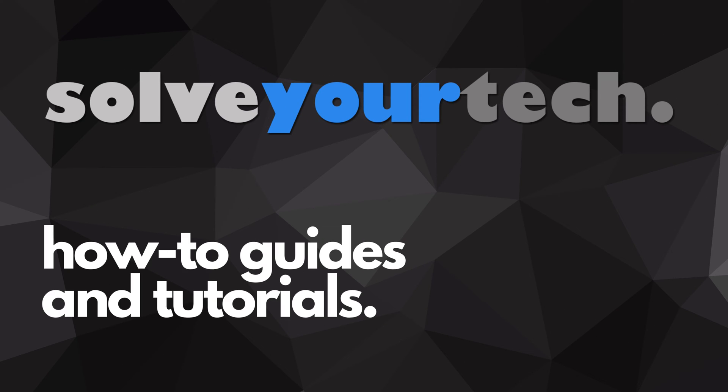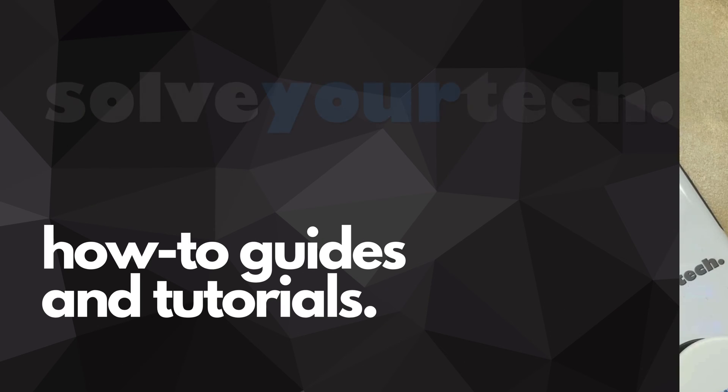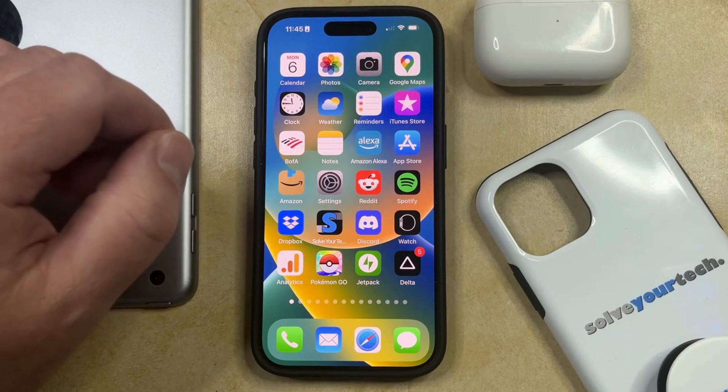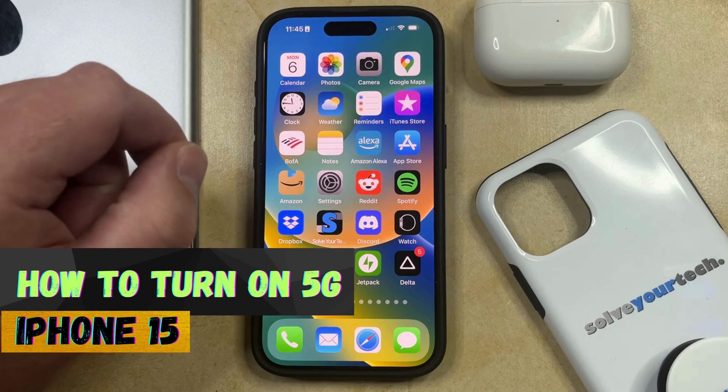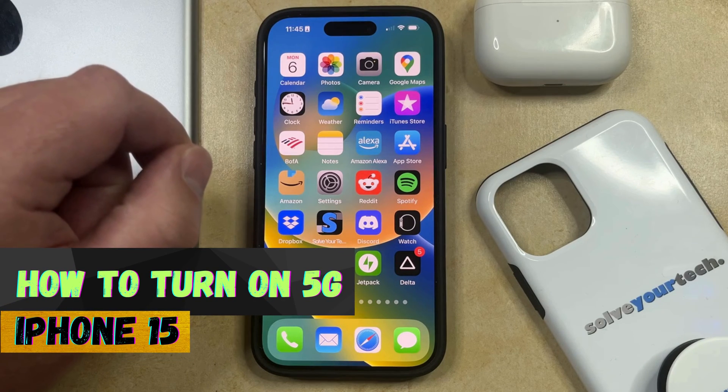SolveYourTech.com, your source for how-to guides and tutorials. Welcome to our video about how to turn on 5G on iPhone 15.